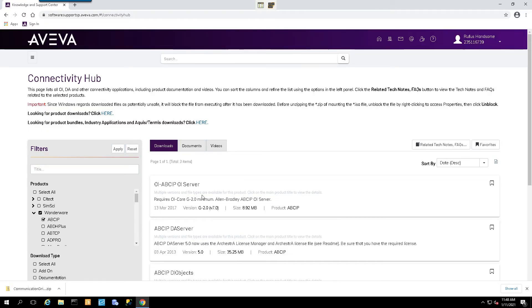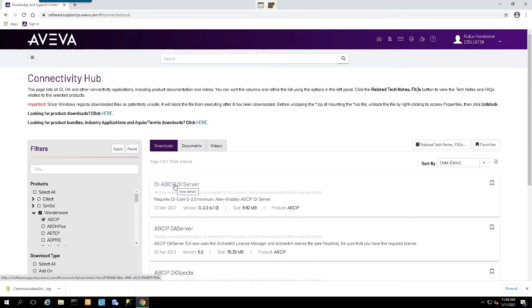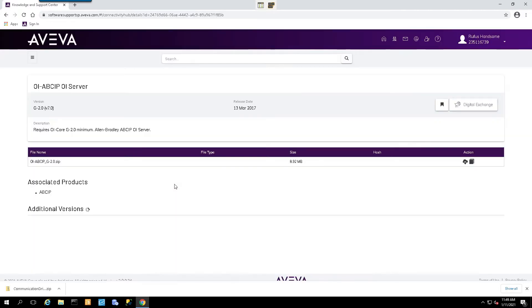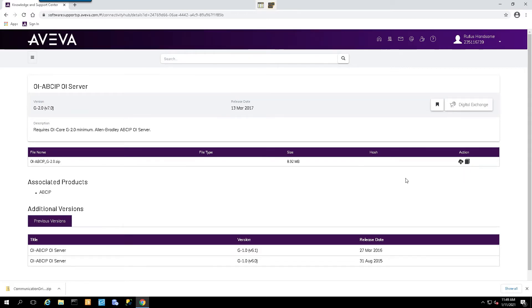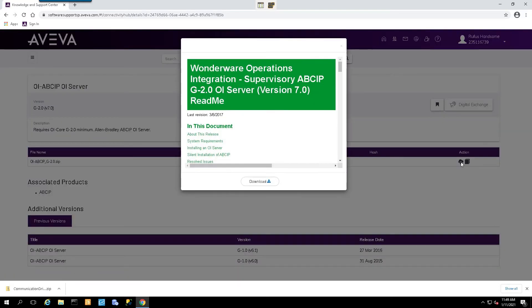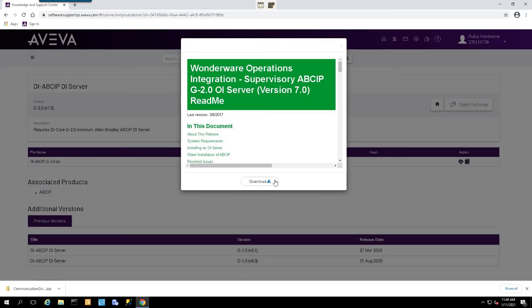Once we do that, we will see that we're presented with our particular driver module. We'll go ahead and select it. That'll bring us up to the Download page, and we will be presented with the latest version of this particular driver. And just like the Communications Driver Pack, we just simply select the Download icon and select Download.